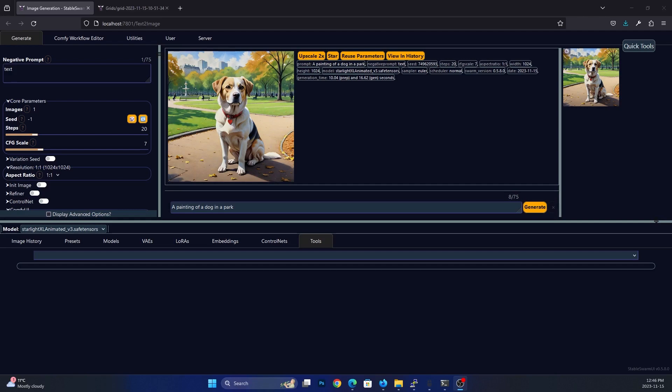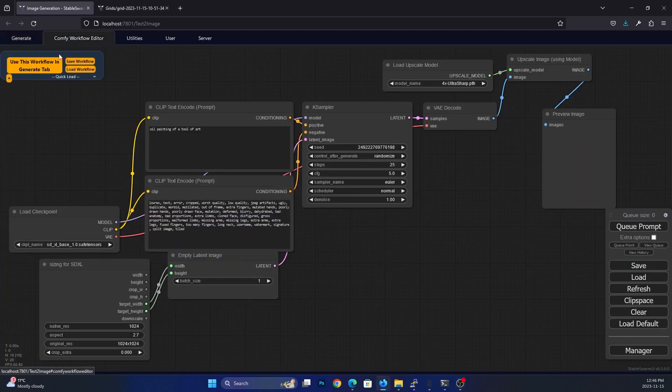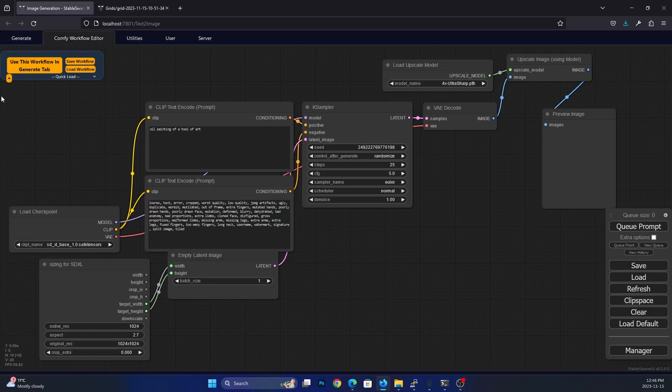Here we are in Swarm. You can do this in pretty much any stable diffusion interface. And I'm going to give you the comfy workflow so that you can install whether using Swarm or just comfy. And we'll take a quick look at the comfy workflow.